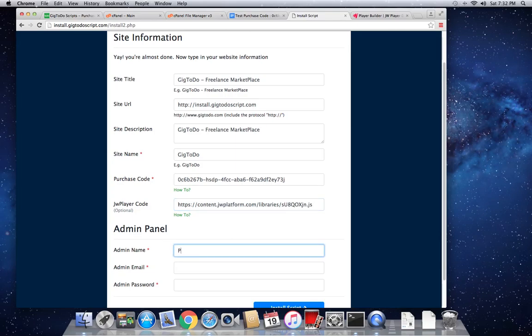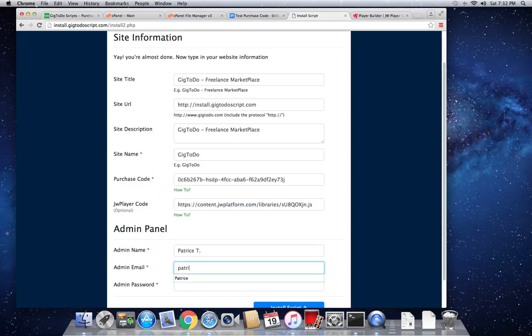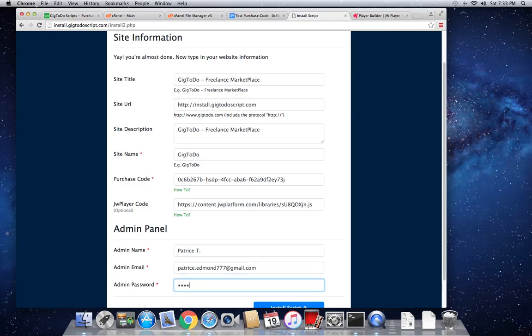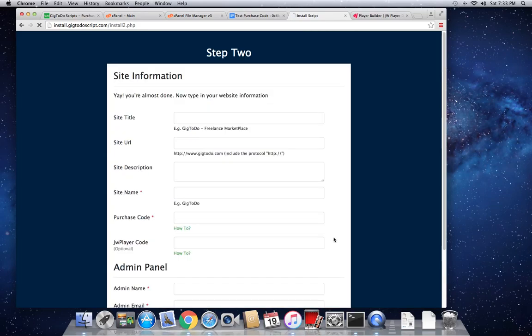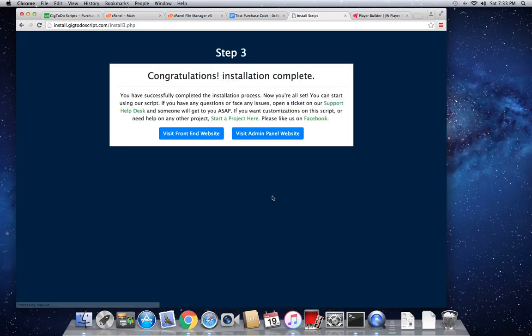So admin name, I'm just going to put my name. I'm going to put my email address. Password. Hit install. So it's going to check if the purchase is valid. The last stage now is the stage where that shows you that your script has been successfully installed.